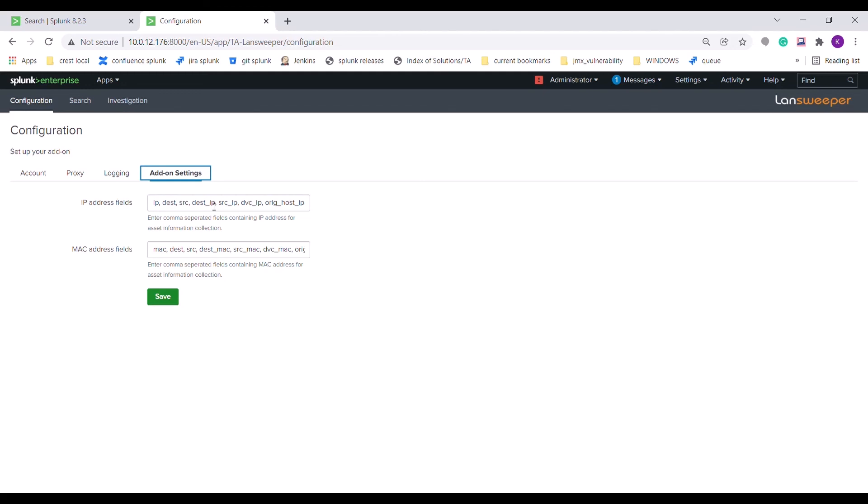Thank you for watching this demonstration of our Landsweeper add-on for Splunk.